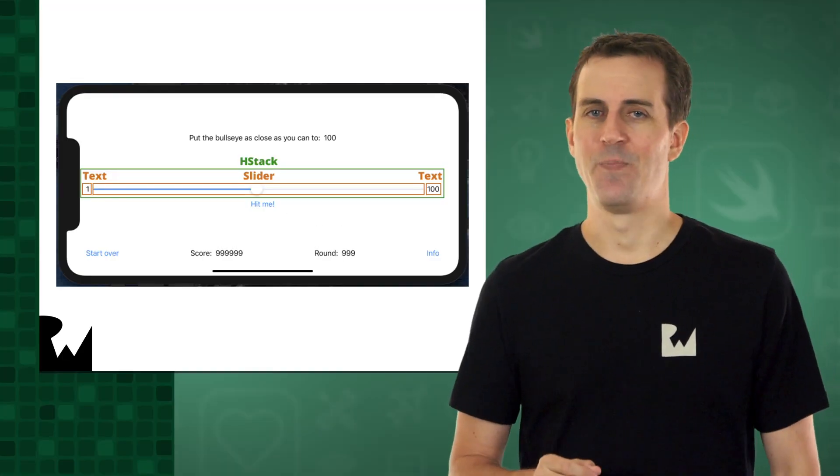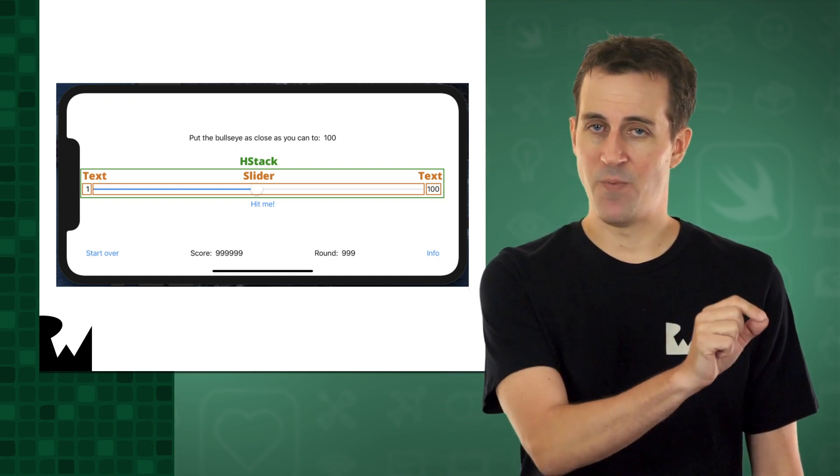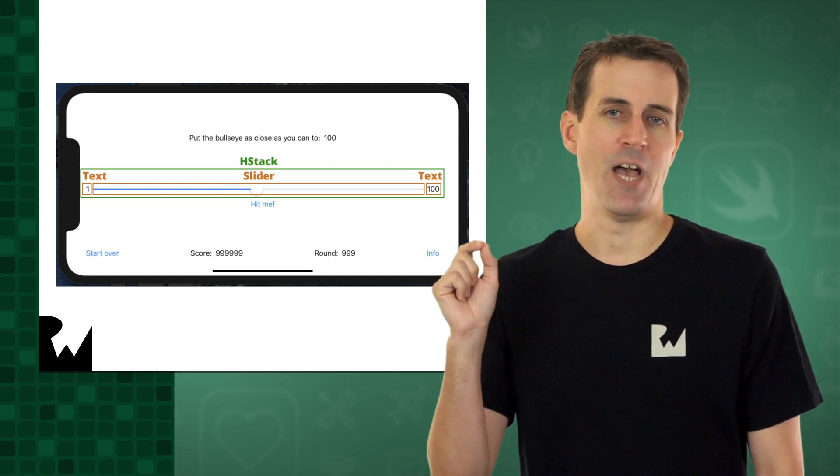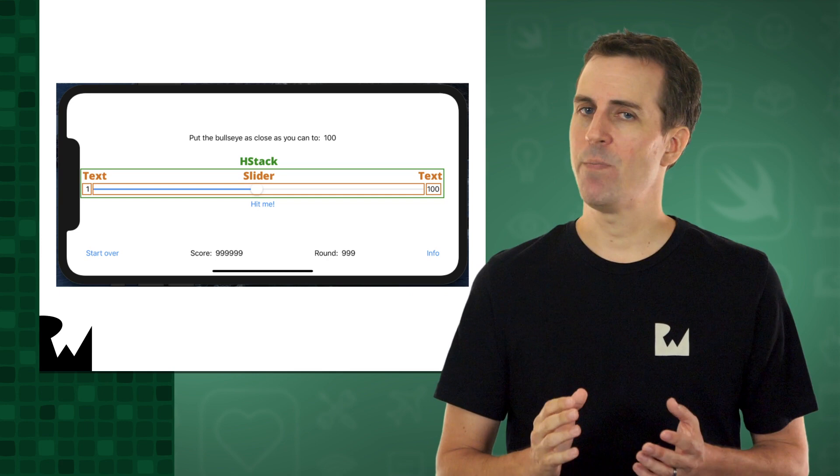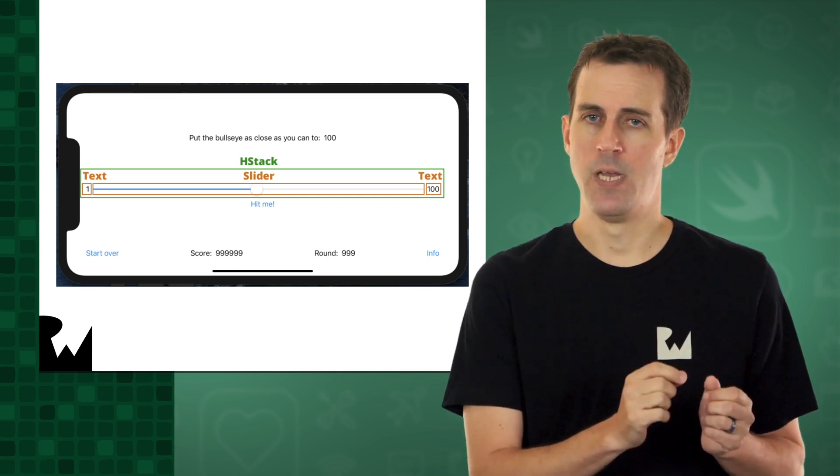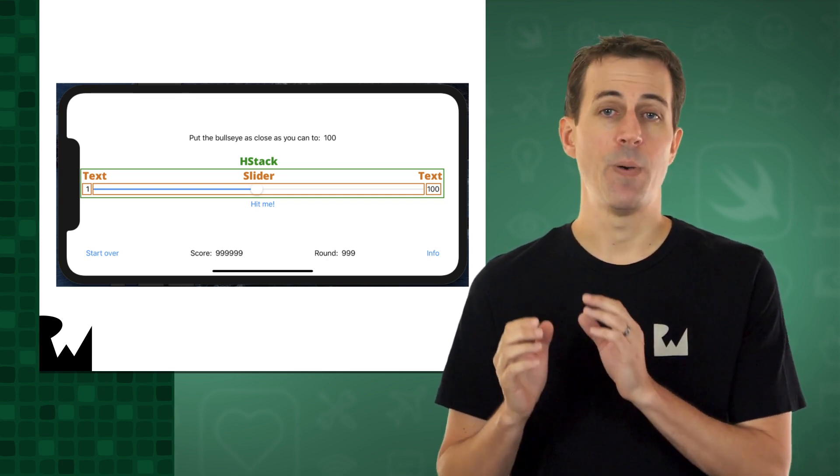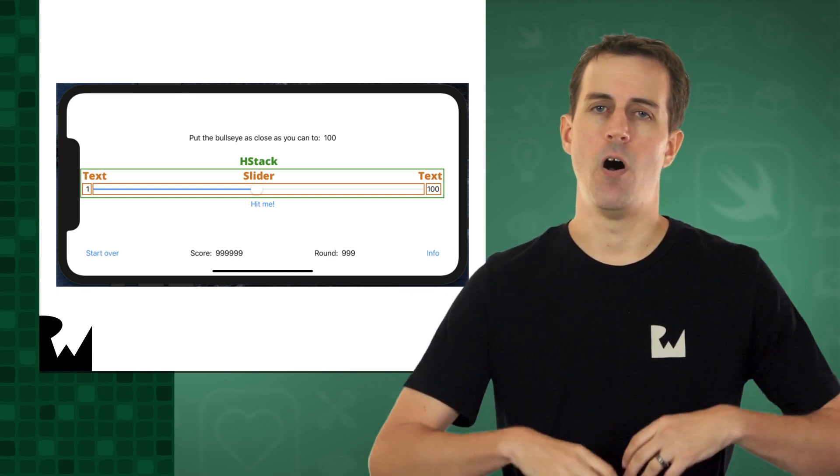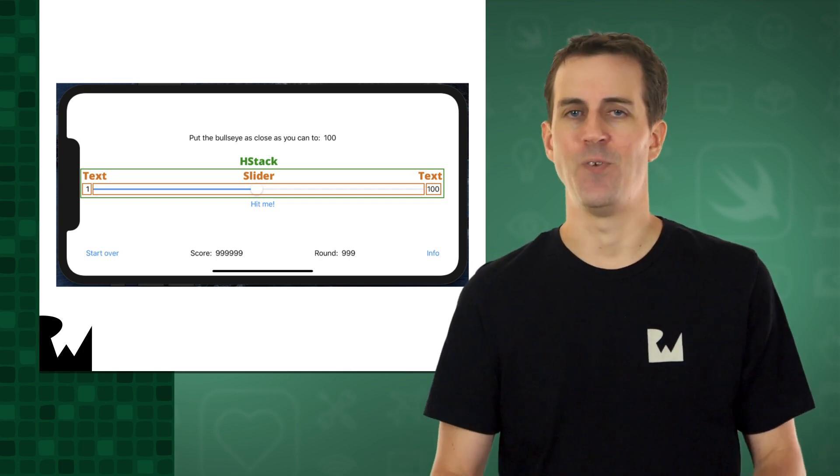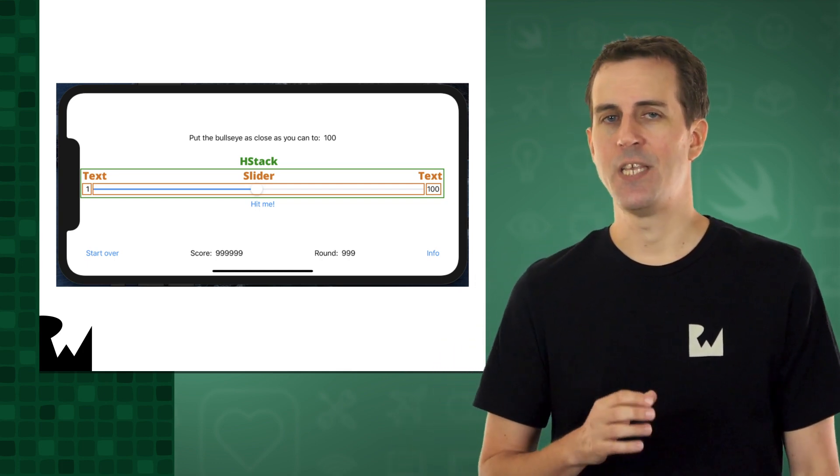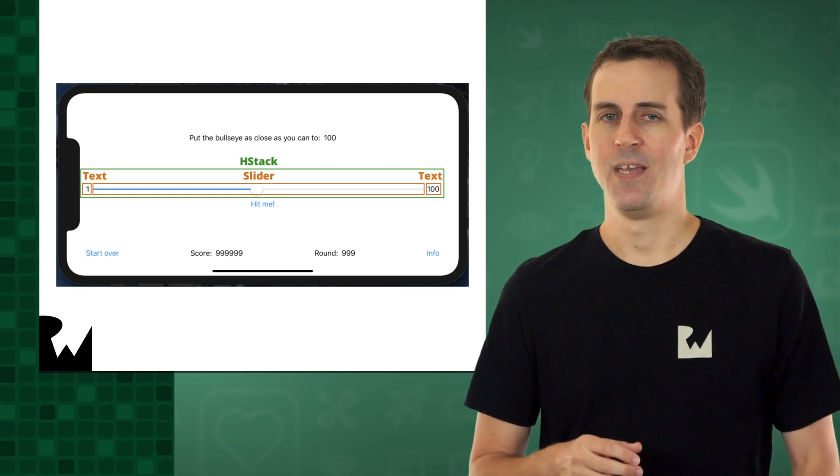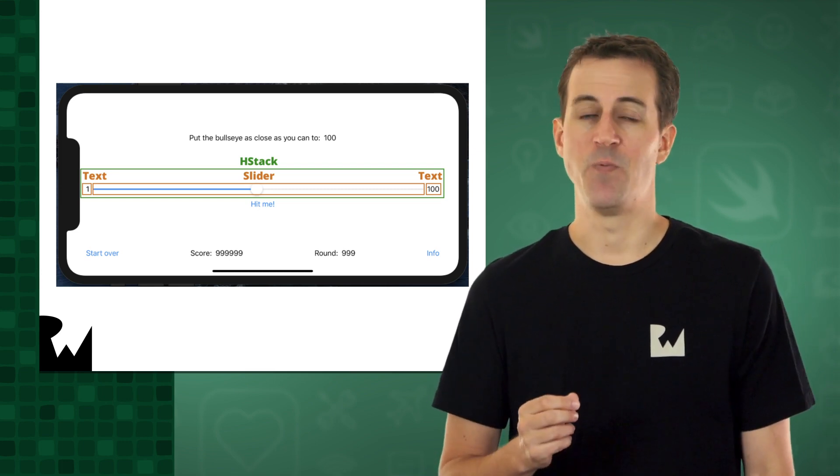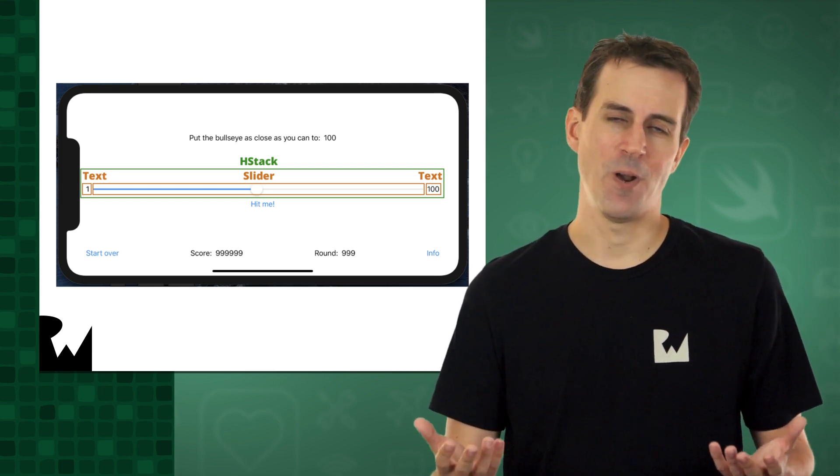Next up is the slider and its markings of its minimum value of 1 and its maximum value of 100. These can be represented by a text view, followed by a slider view, followed by another text view, all wrapped up in its own hstack view. This time, let's try setting this up by writing some code. After all, we have some examples of using hstack and text in code already.